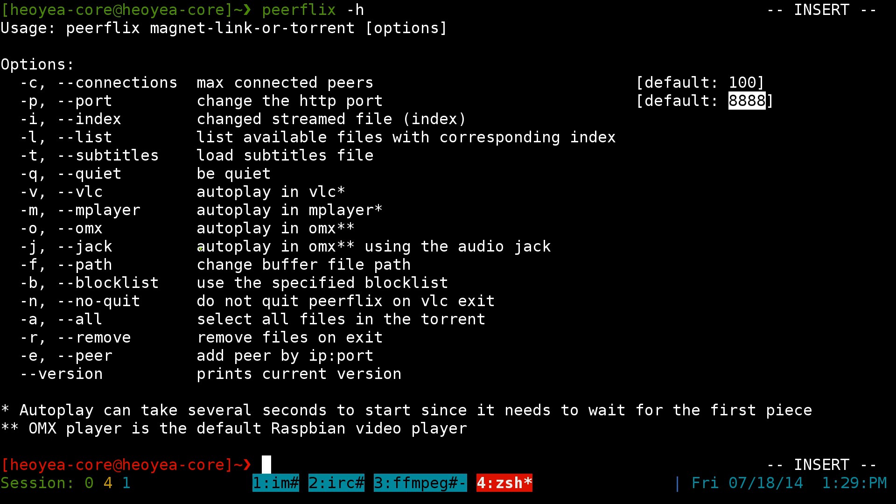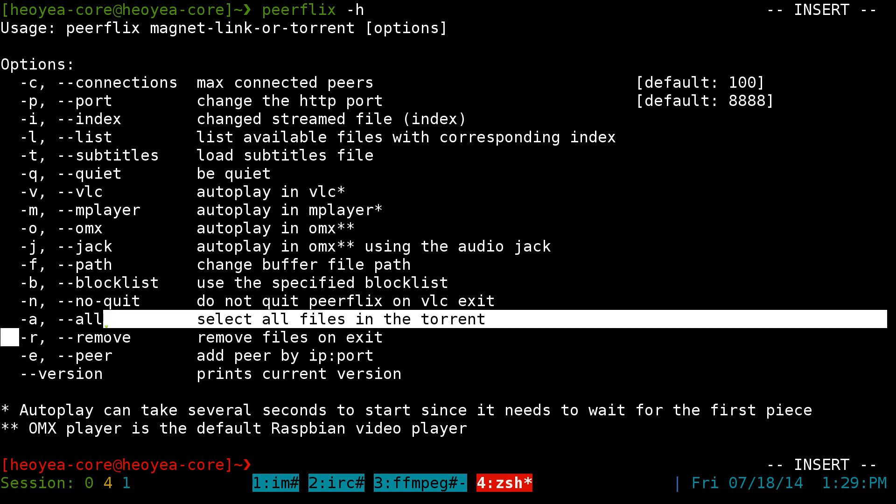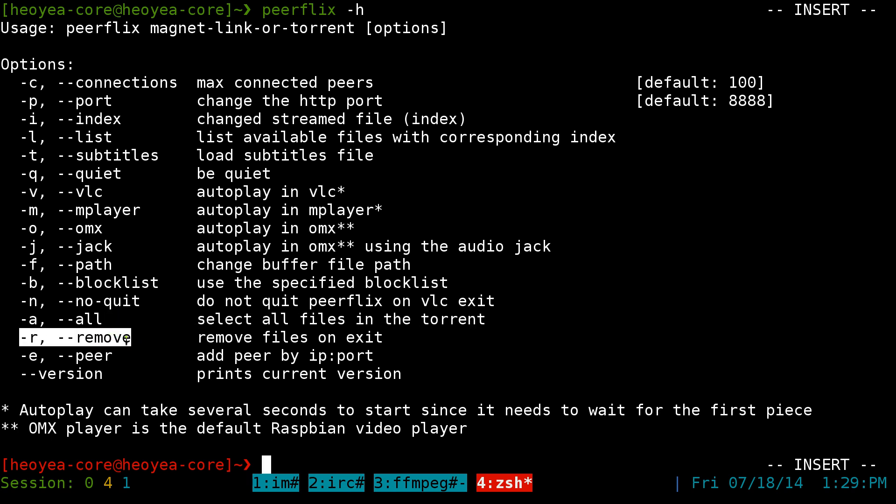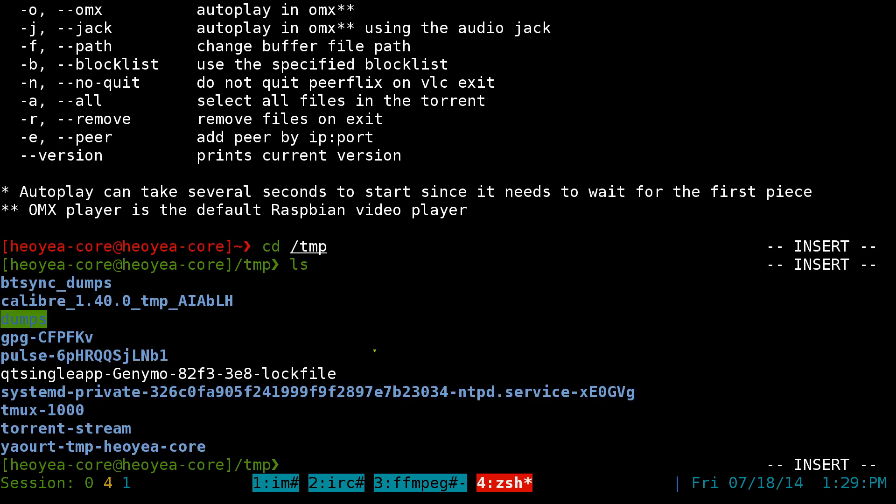If you're using the Raspberry Pi, instead of using VLC or M player, you can use the OMX player. That's another one. Oh yeah, another thing is if you want to remove the file after you exit the thing, then because by default, like I said, it saves your file into your temp folder and they'll save it into this folder here, this torrent stream.